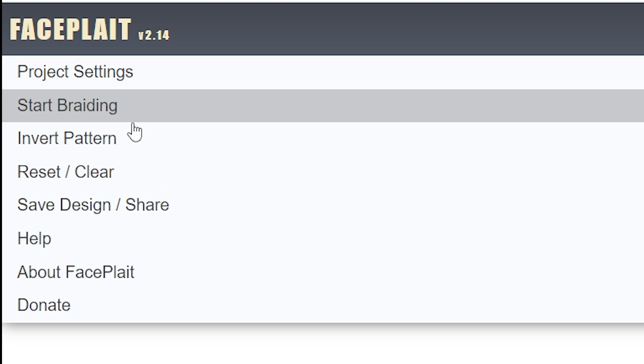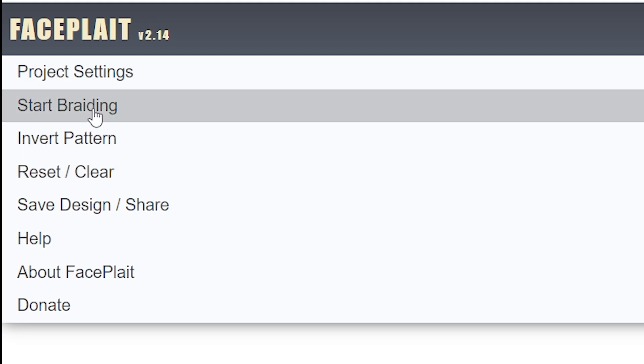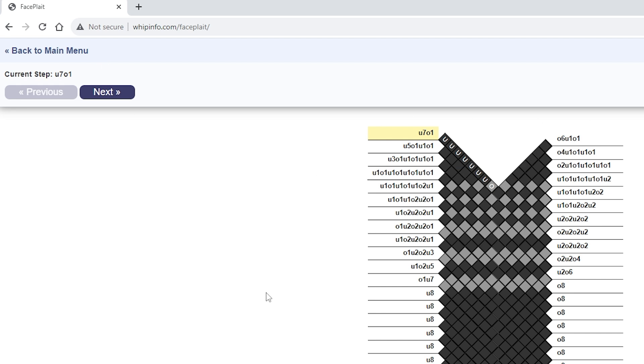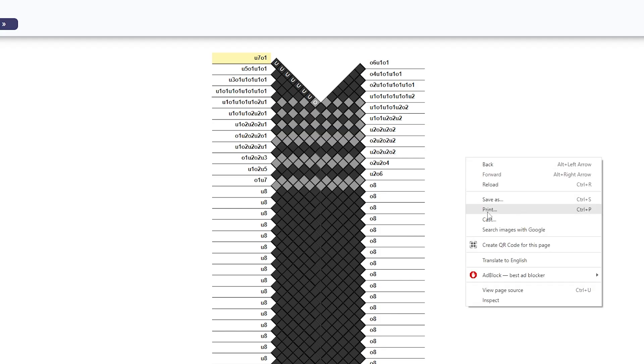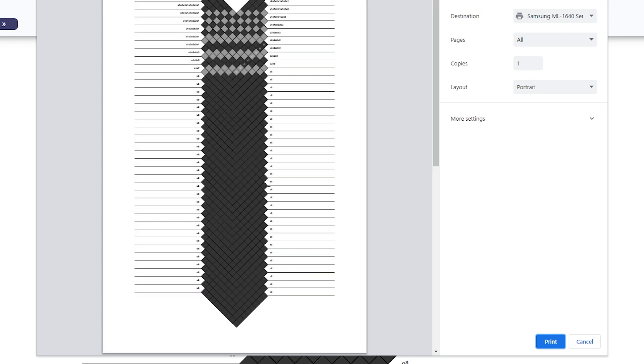We have a pattern generator, which gives us step-by-step instructions here at the top left and a full overview of our plaiting at the center. You can also print this out like you can any other website.